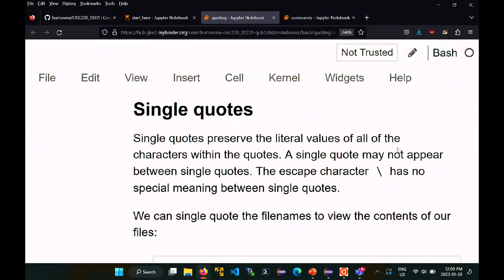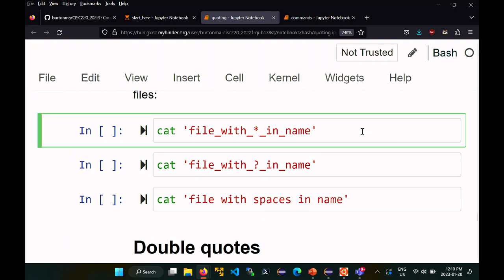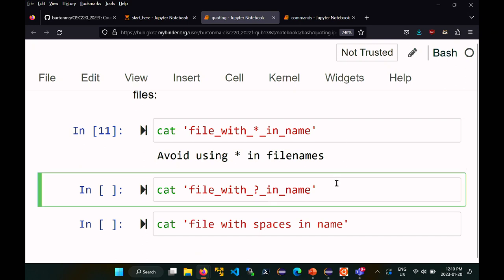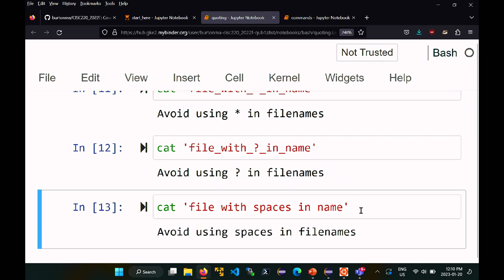You can also use single quotes. Single quoting a string means everything inside is treated as literal characters — all special meanings are lost. Even backslash loses its meaning inside single quotes, so you can't use backslash to escape inside single quotes. Also, you can't put a single quote inside a pair of single quotes. So wrapping a filename like 'file_with_*_in_name' in single quotes tells the shell the asterisk is not special, and this works for question marks and spaces too.